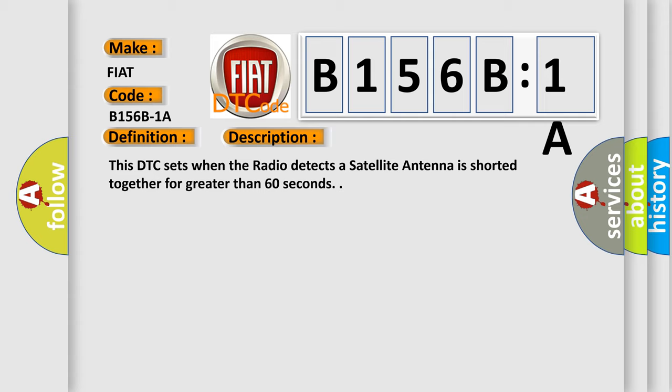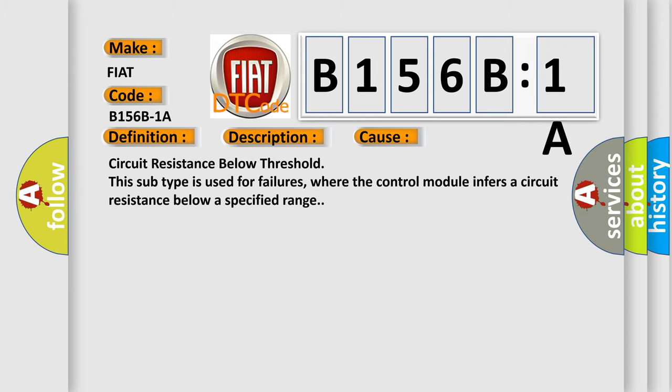This diagnostic error occurs most often in these cases: circuit resistance below threshold. This subtype is used for failures where the control module infers a circuit resistance below a specified range.